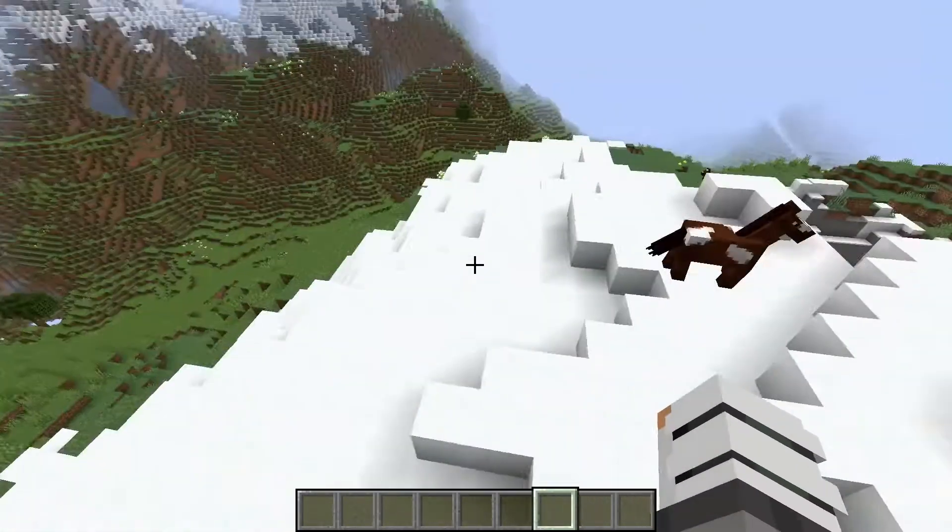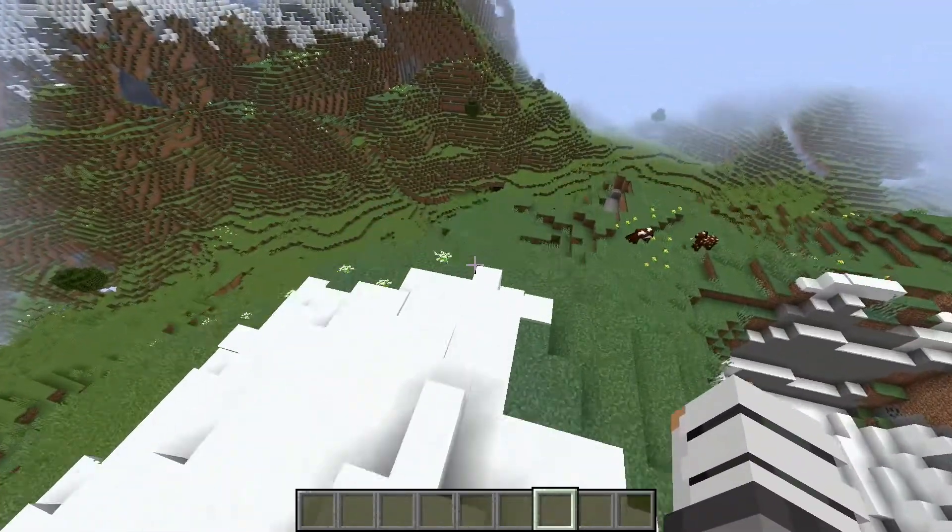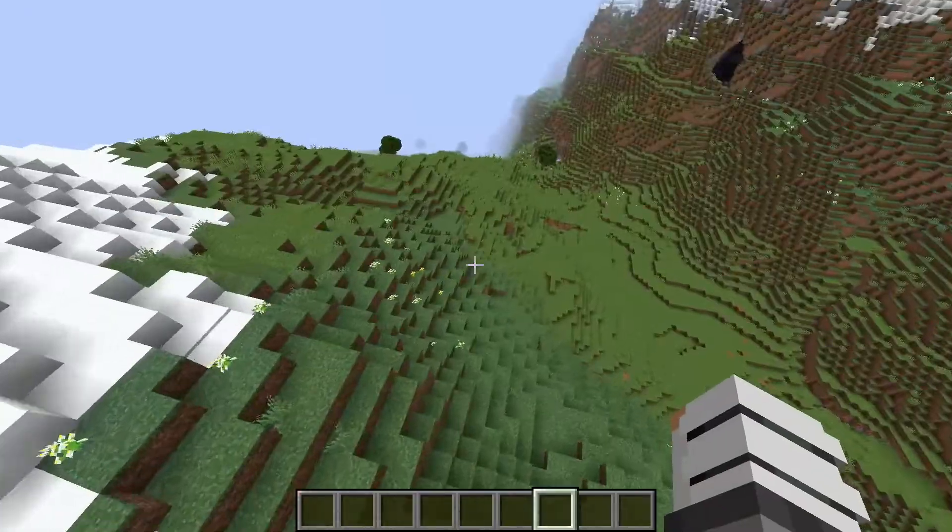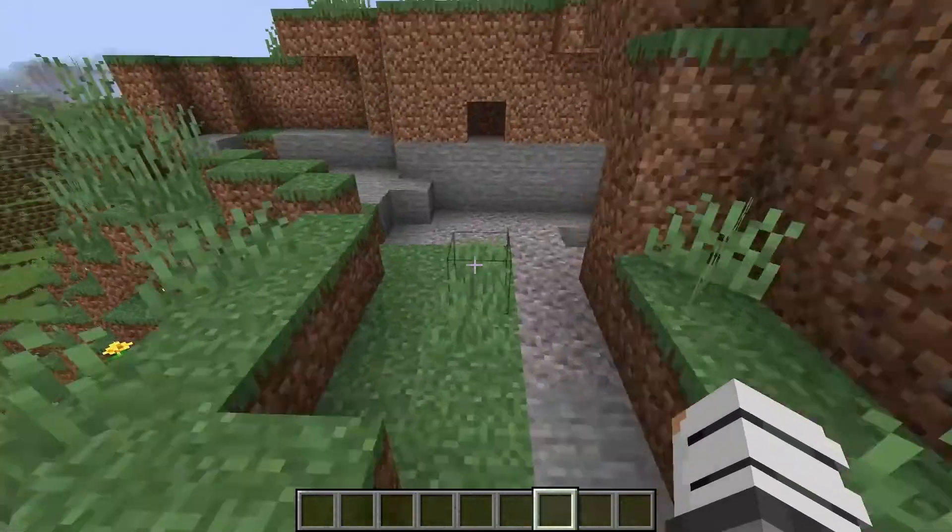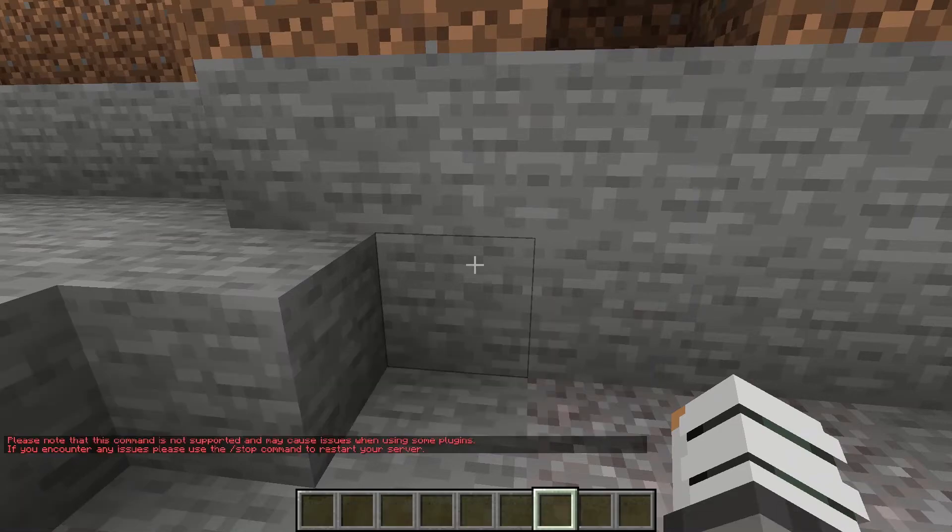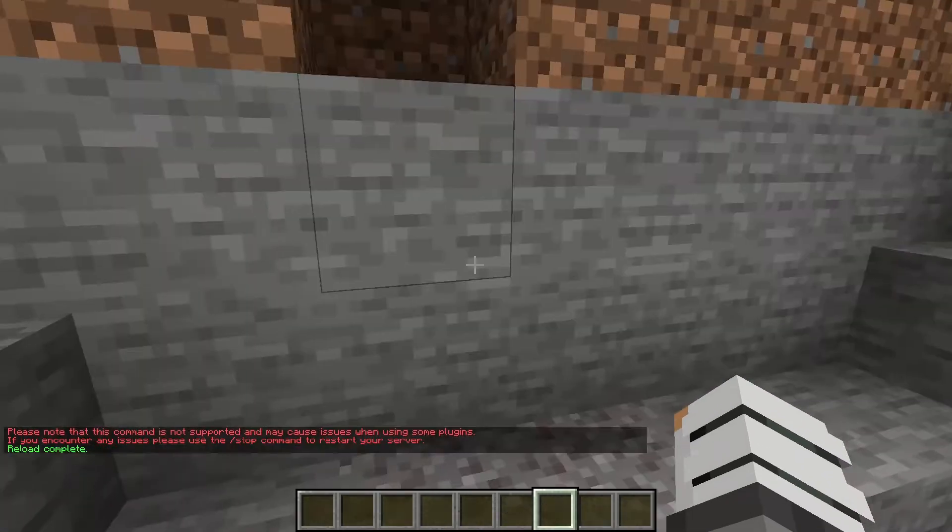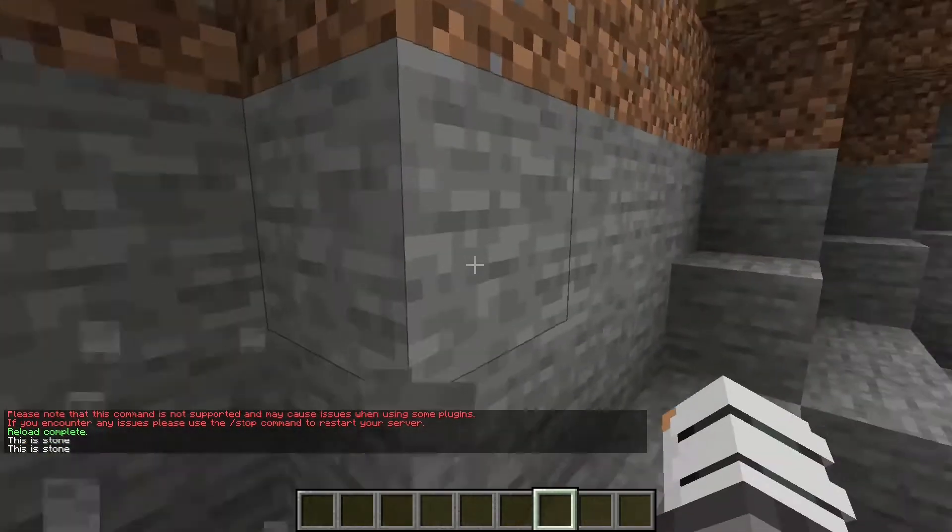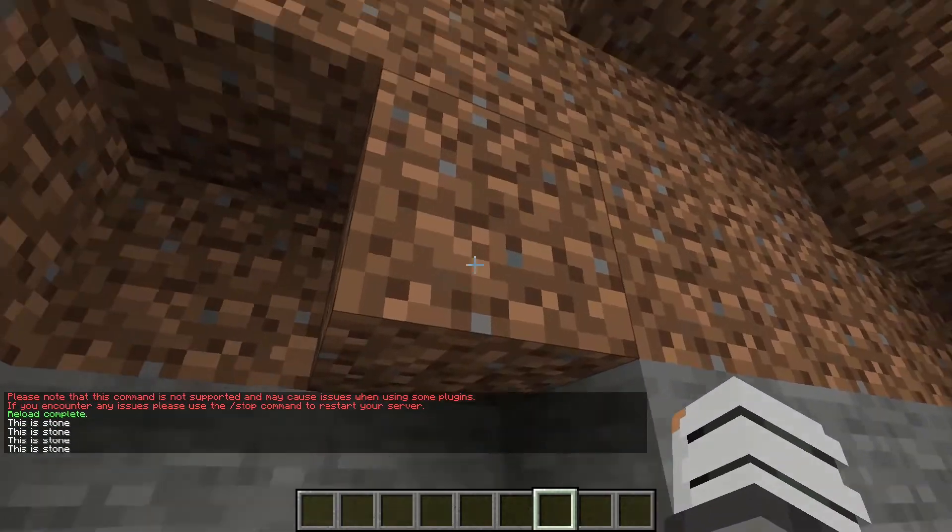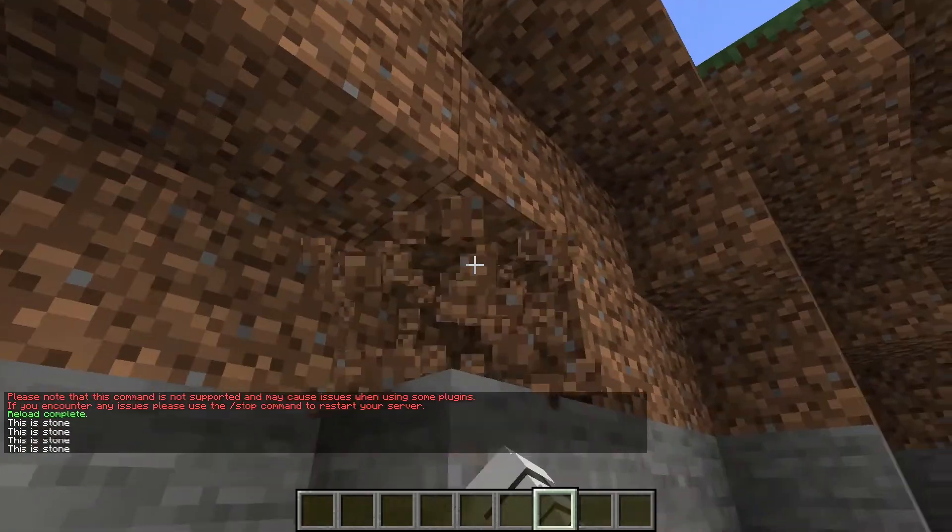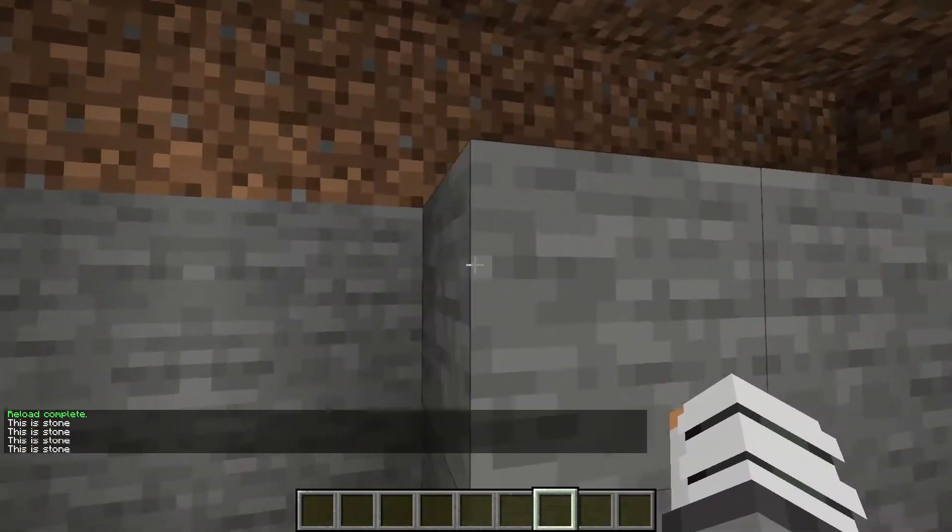Now that we are back in our Minecraft world, we're in creative now. Let's come down here to a bunch of stone. We're going to go slash reload confirm. It's now reloaded. When we hit the stone it says yes, this is stone. But then when we break dirt, it does not say this is stone. It says nothing.